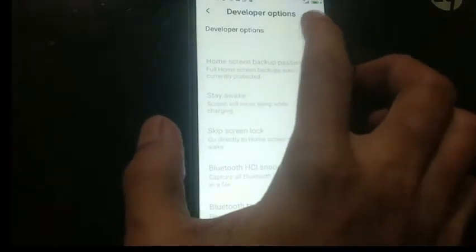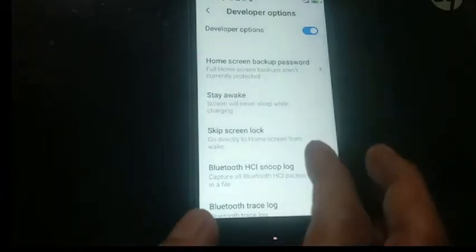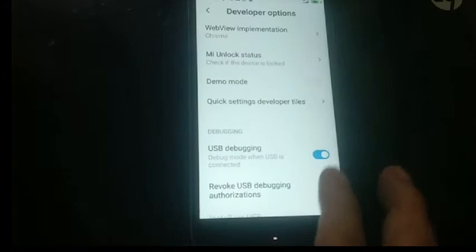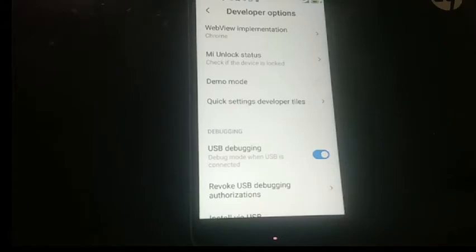We need to enable the Developer Options. Now I want to enable USB Debugging first. The purpose of USB Debugging is so I can mirror the phone screen so you can see it clearly.